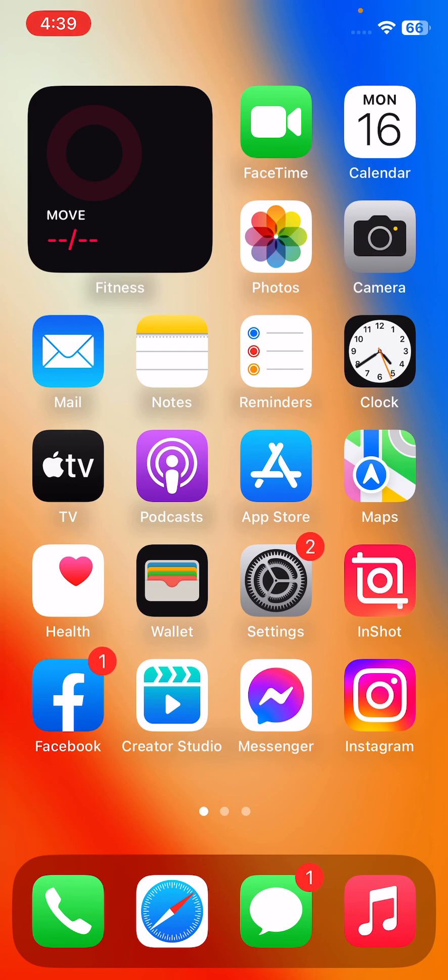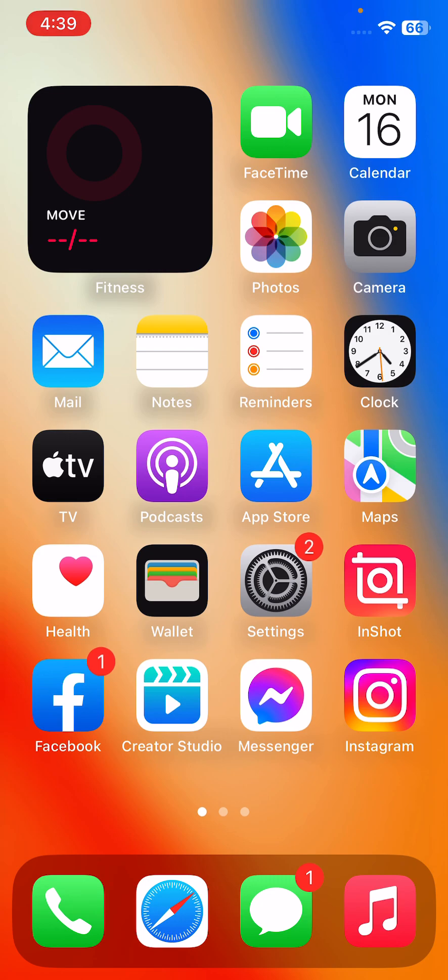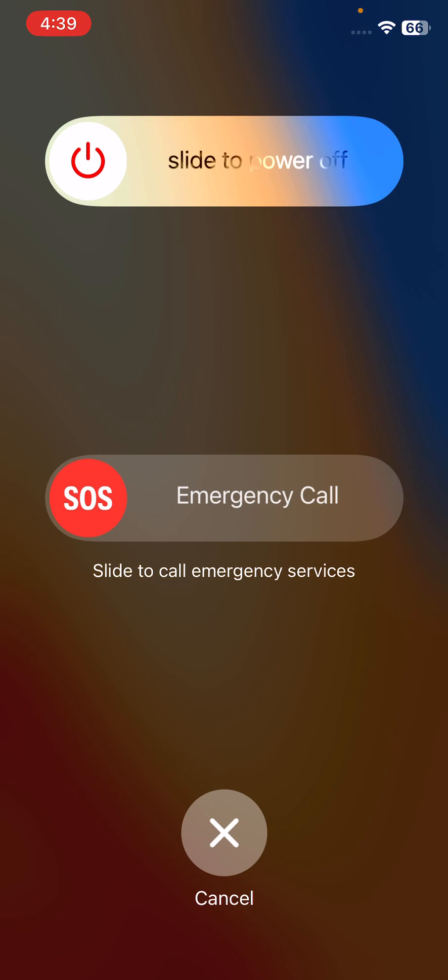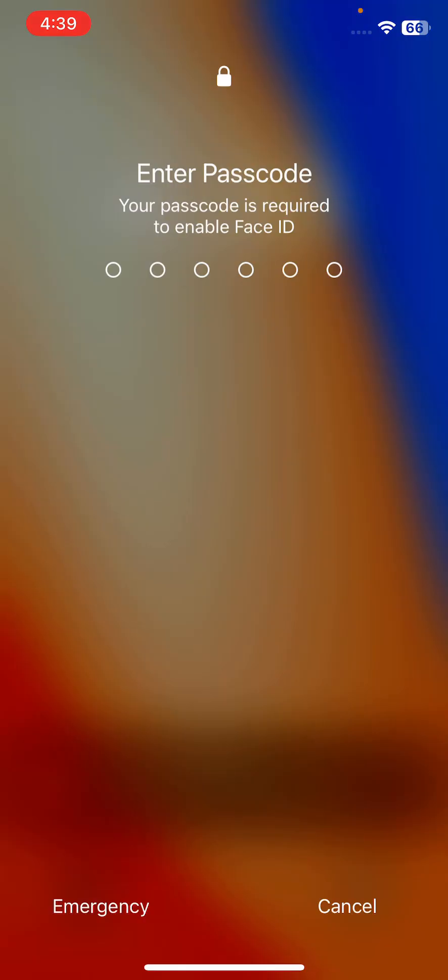The next solution is restart your iPhone. To restart iPhone, tap on power button and volume up at the same time, then drag the slider to power off your iPhone. After powering off your iPhone, turn it on again.